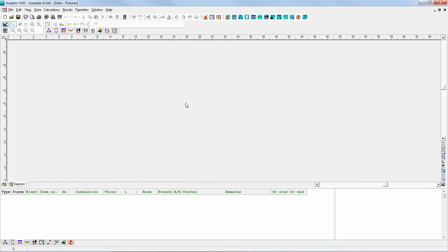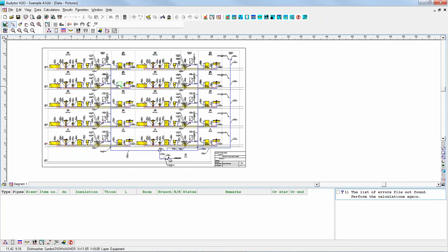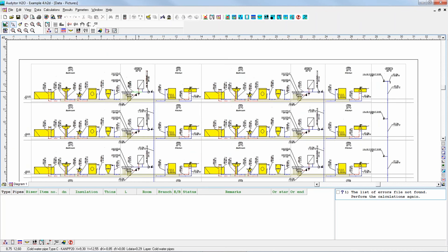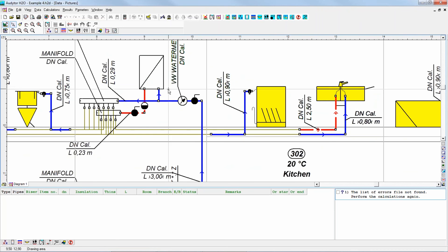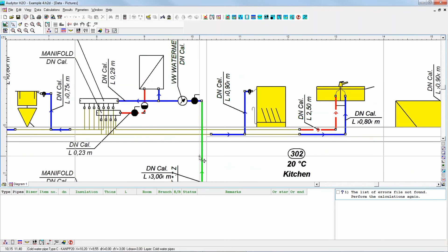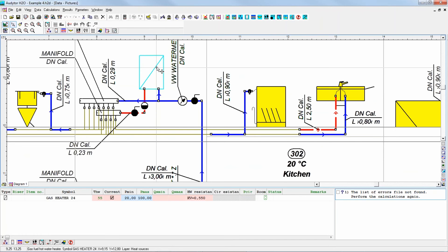The fourth example is the example of local hot water preparation. So we've got only cold water risers — we have neither hot water risers nor circulation pipes. We've got, for example, a gas heater in the apartment. Such systems may also be designed if necessary.